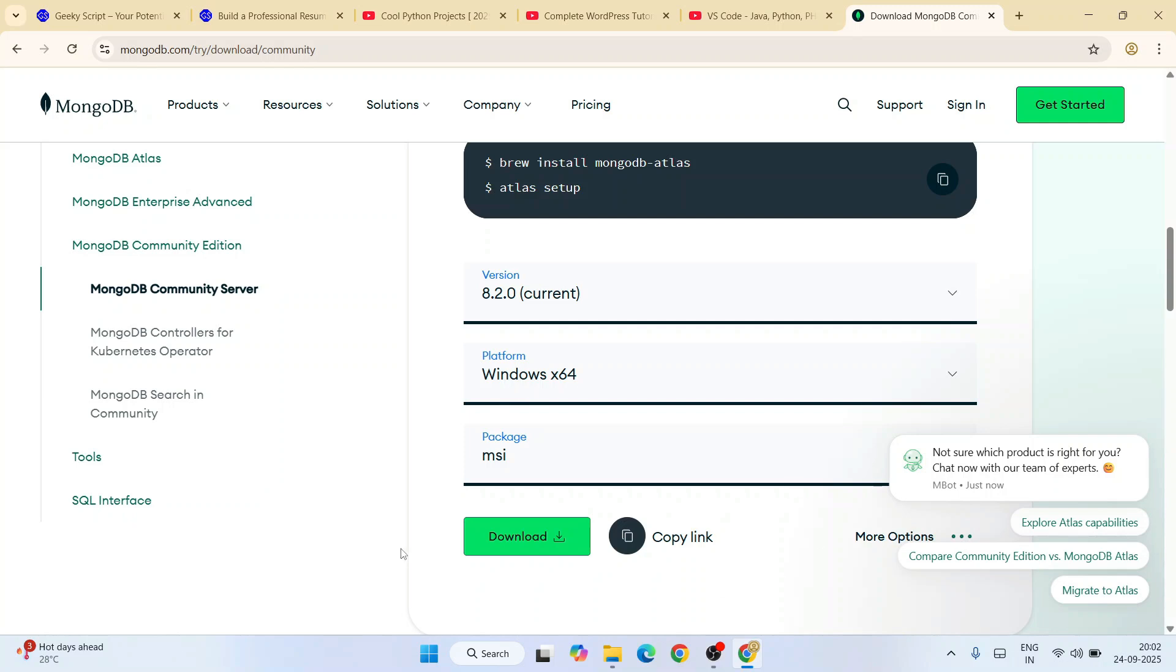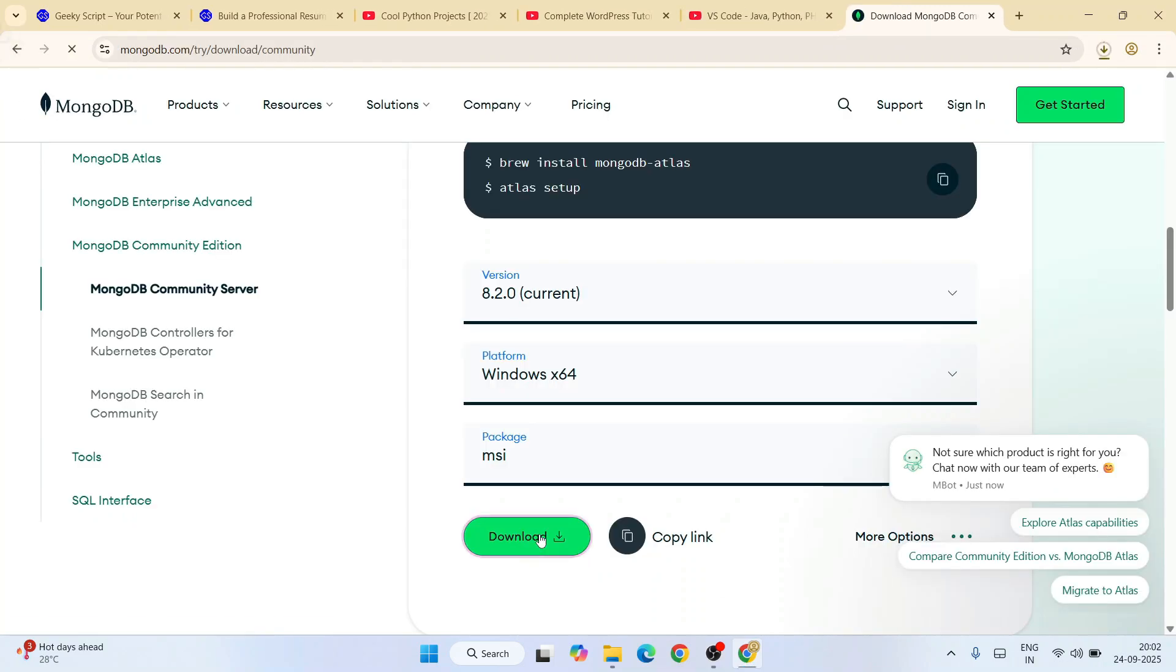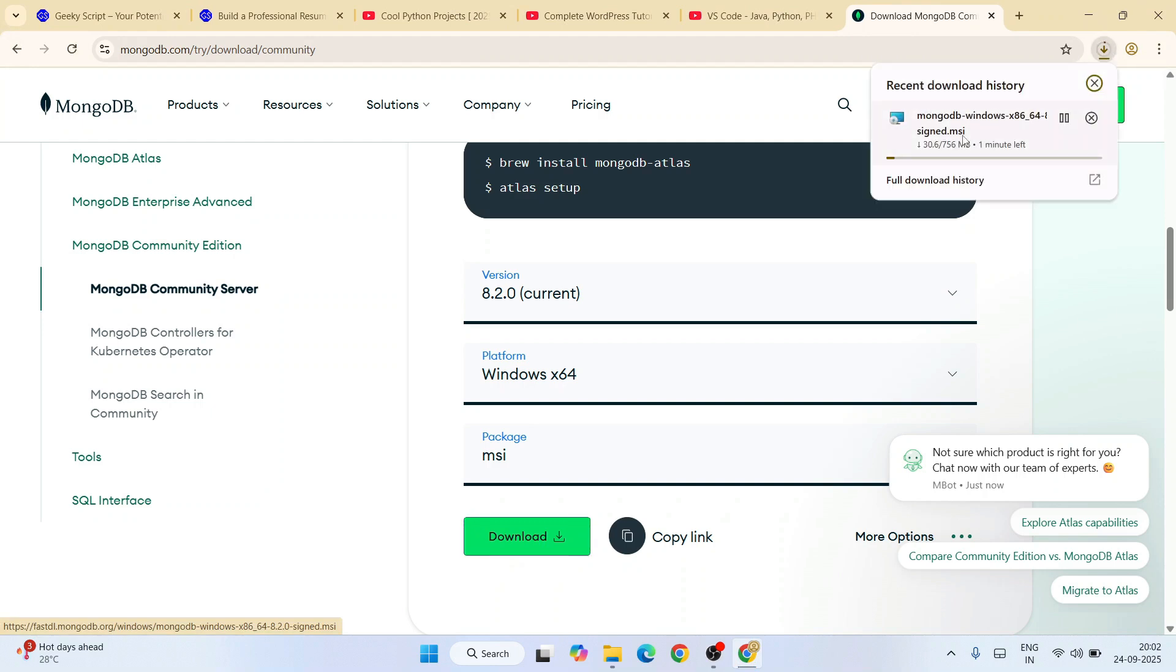I'm going to click on this download button. Immediately it's going to start downloading the latest version of MongoDB. You can see it's clearly started downloading. Since I have already downloaded it, I'm going to cancel this.